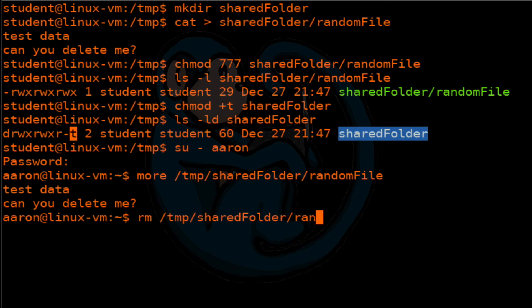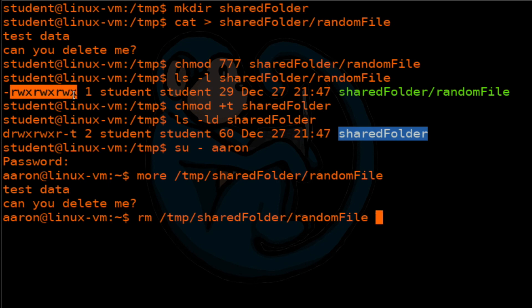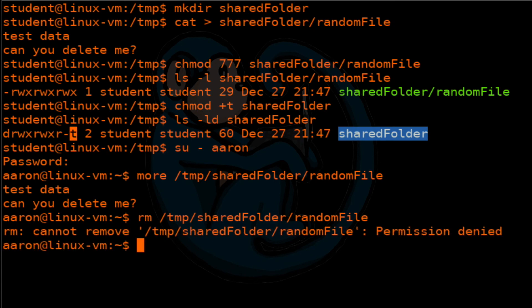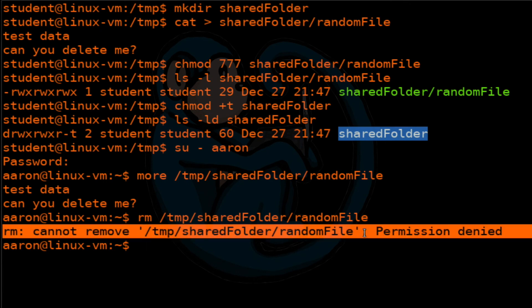And the answer should be no, because even though that file has read, write and executable for everybody, so I should be able to delete it. However, because the sticky bit is set for the folder that it is contained within, this should prevent me from deleting that file. And there we go, we get a permission denied.